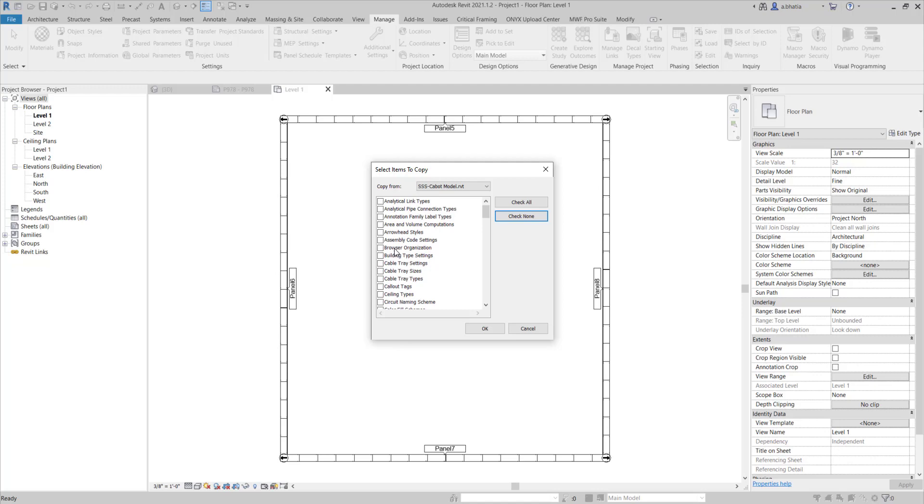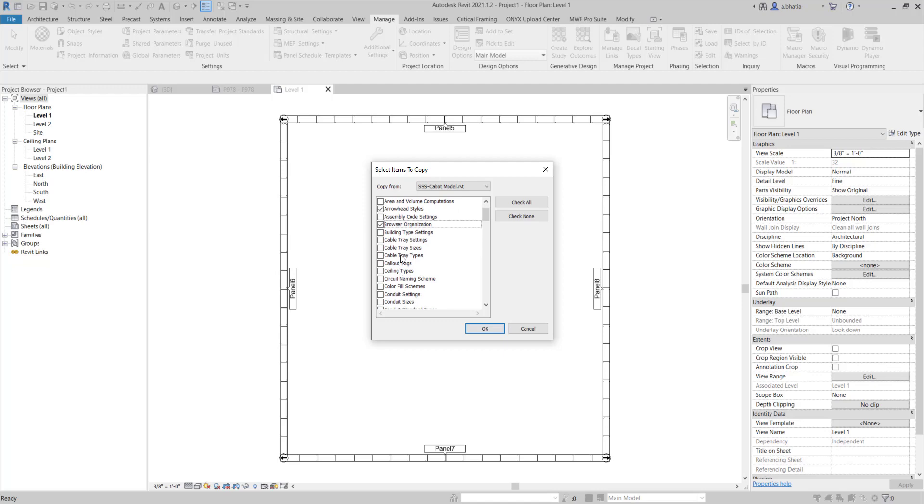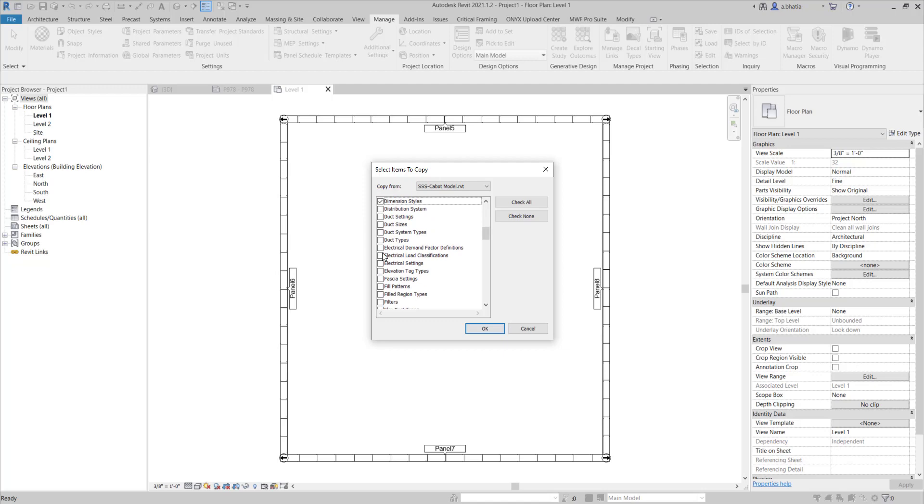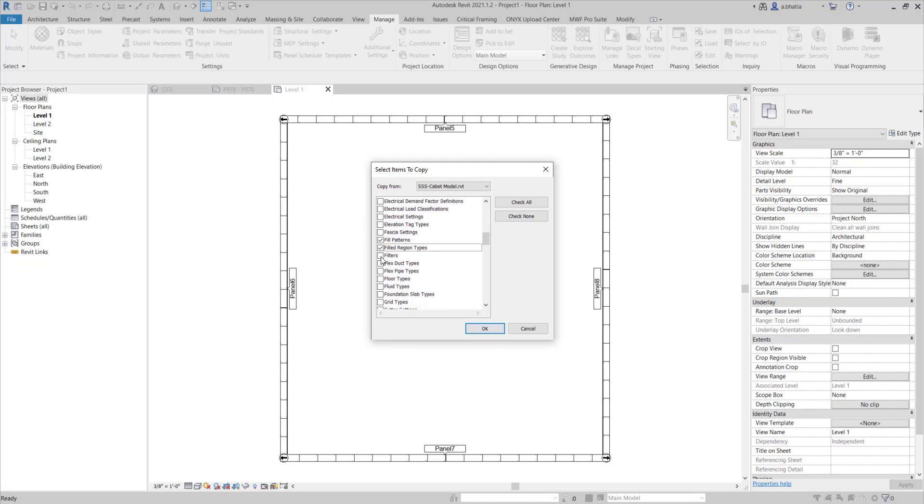Bring in only the things that you need. For shop drawings I'm bringing in the settings for shop drawings. So what I'm going to do is I'm going to bring in my arrowhead styles. I'll bring in my browser organization because I want my shop drawings to show up in a certain location. I will bring in my dimension styles. I will bring in my fill patterns, my filled regions, my filters.